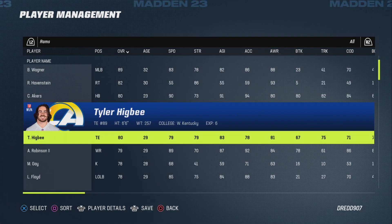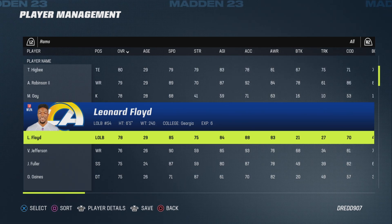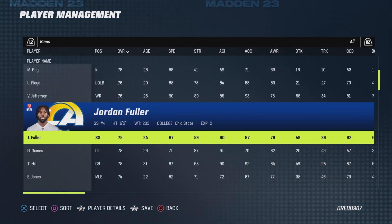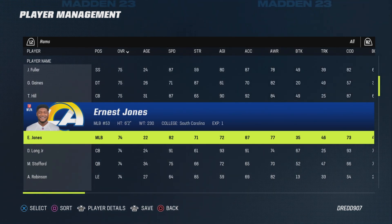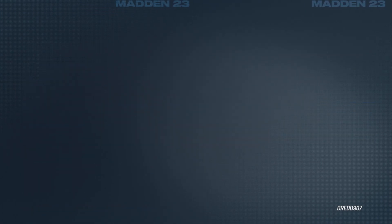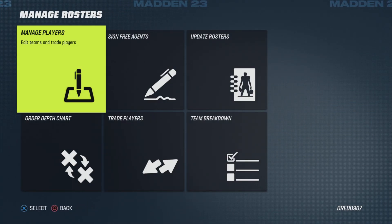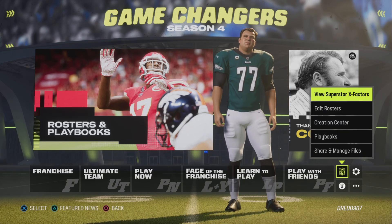We can see this isn't a very good roster — Bobby Wagner is still with the Rams, and there will quite a few discrepancies with Leonard Floyd and so on. So for tutorial purposes, this is not a very good one.